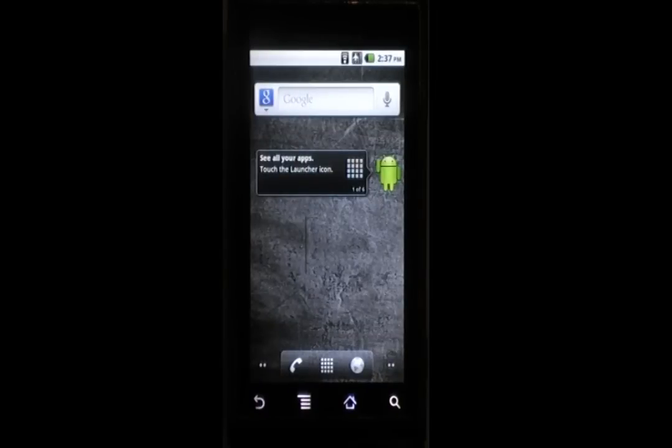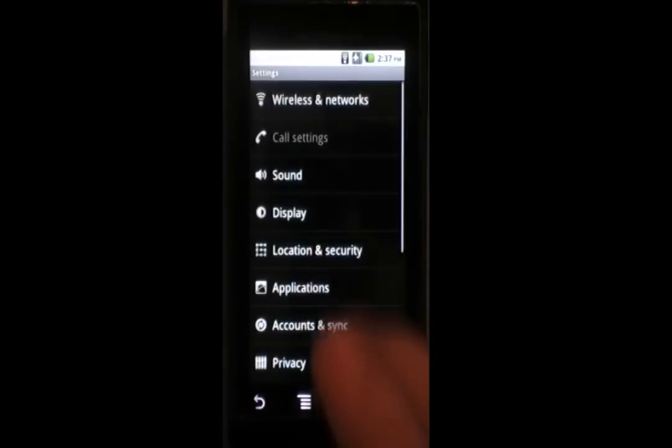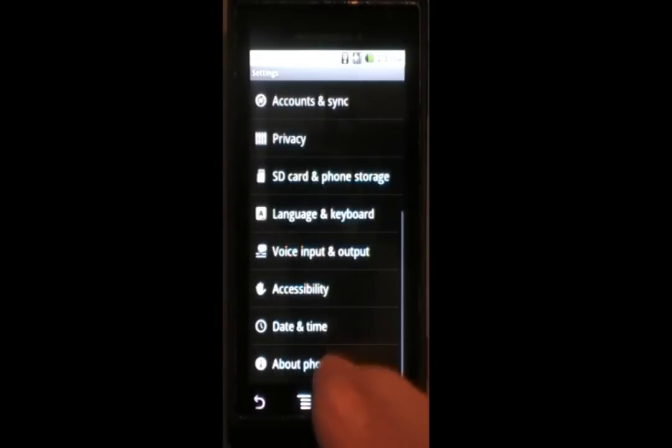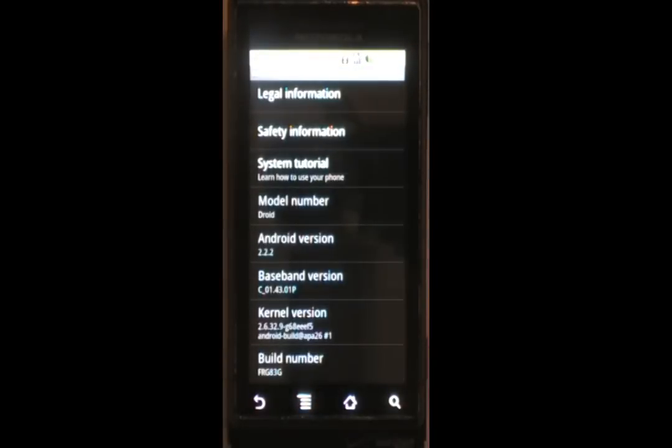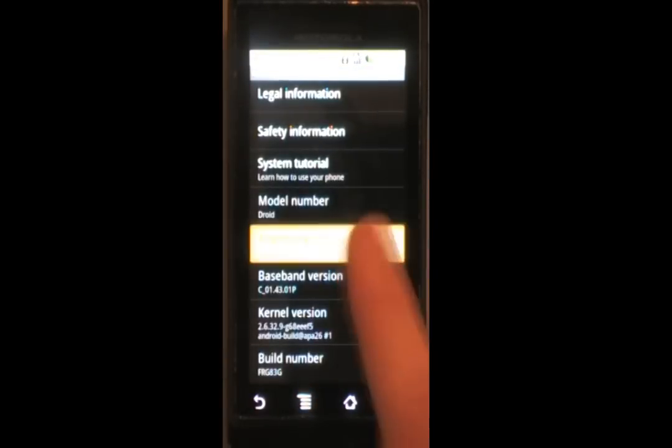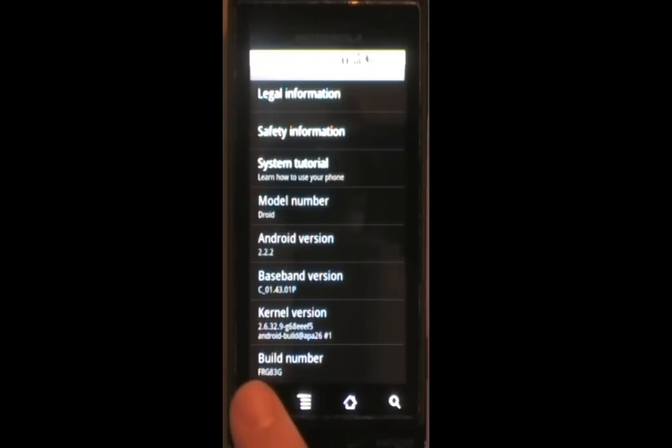Hello everybody, today I'm going to be showing you how to install a custom ROM on your Android 2.2 device. You're going to need to be rooted, and if you don't know how to do that, go ahead and check out my video on how to root the Droid 1. It's updated to the most current firmware edition.